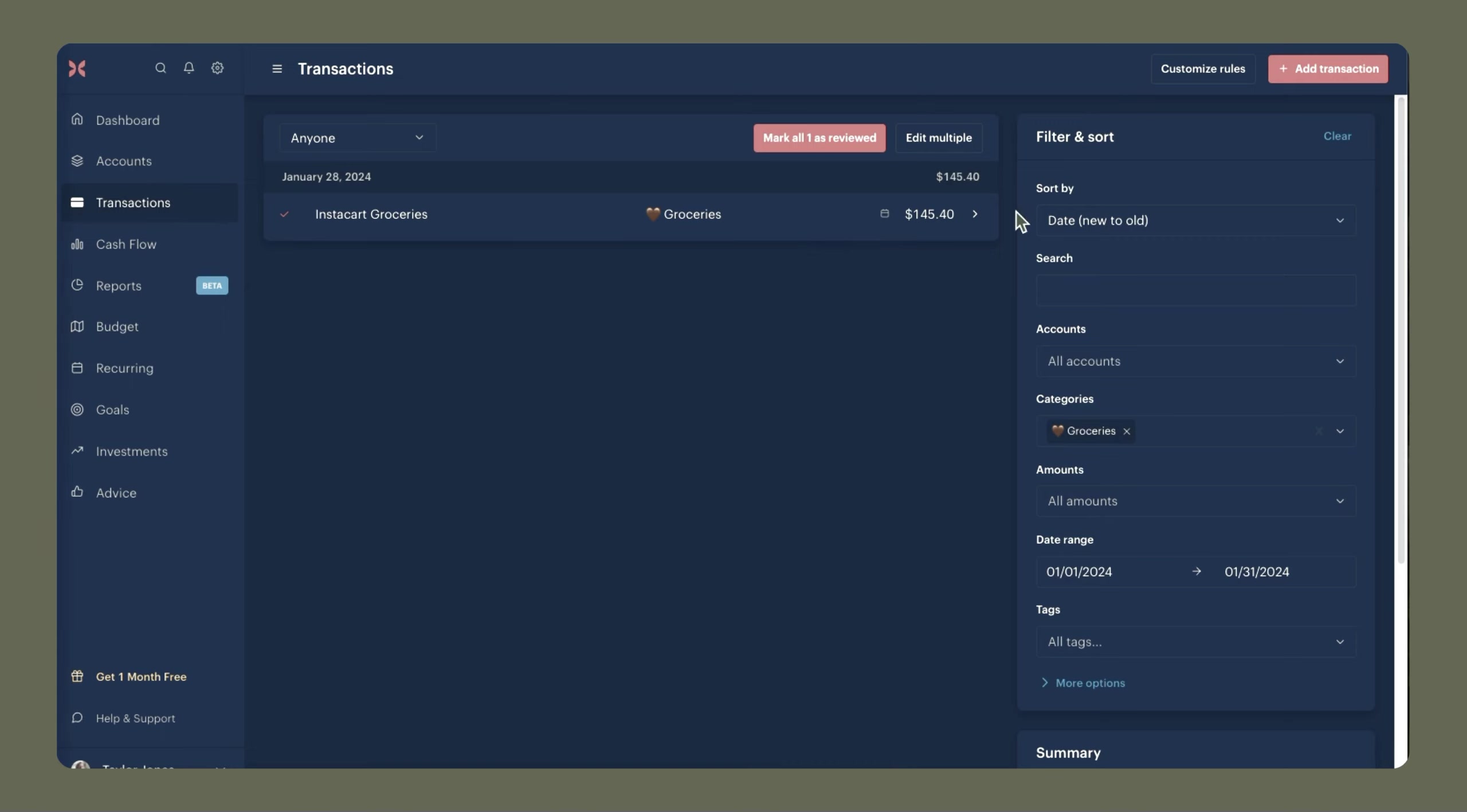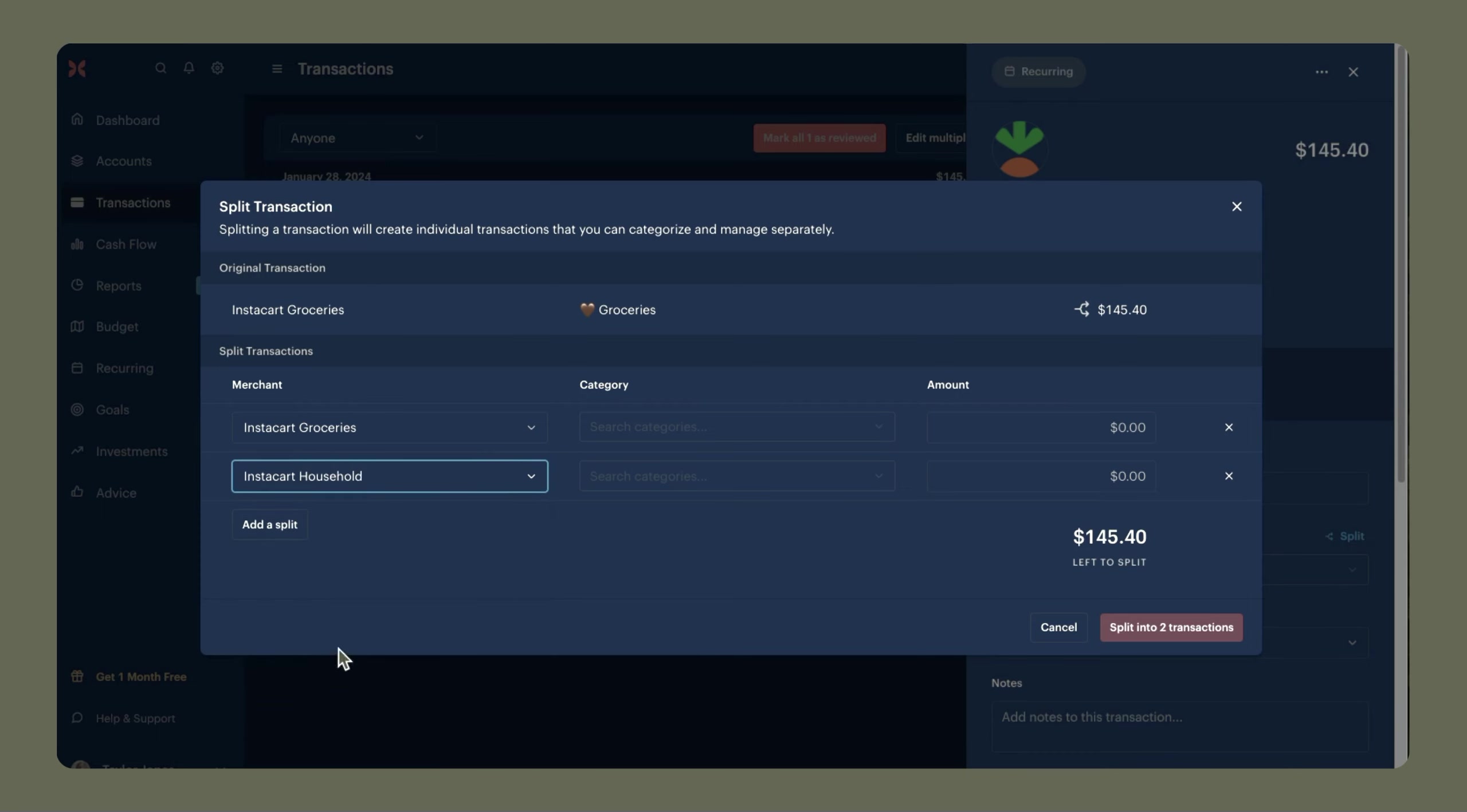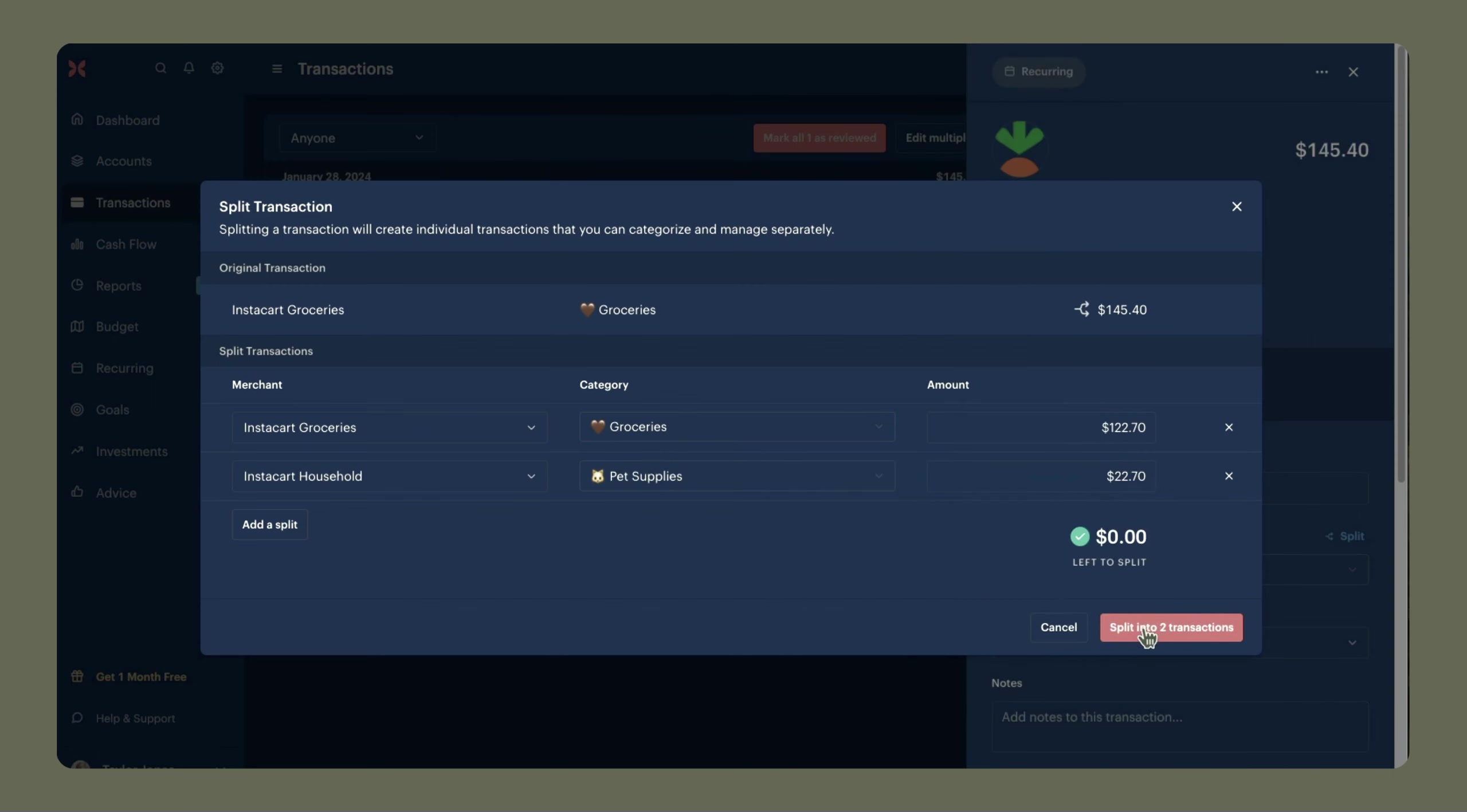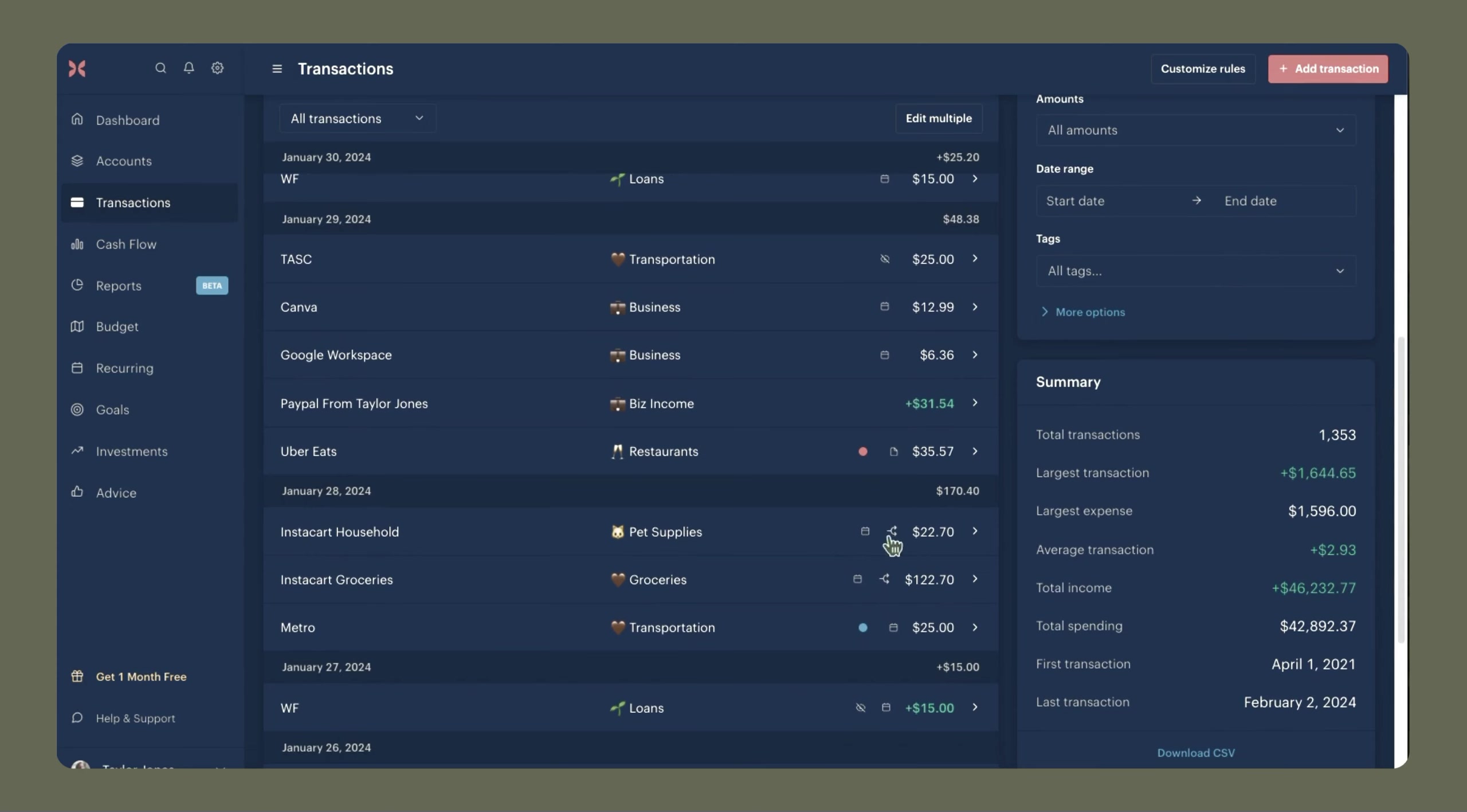And now we just have this last transaction. And looking at this transaction's receipt, it looks like I spent $22.70 on some things for Coda. Once again, I'm going to open the transaction, go to split. And if I do Instacart household now, you'll see that it actually shows up as a merchant I can click on. So I'm going to do that. In this category, I will call it pet supplies and we'll type in $22.70. We'll automatically get the amount that's left over. So we'll do $122.70 and update this to groceries and split into two transactions. Now when we go do my budget, everything will be accurate because I have split those transactions into the relevant categories instead of putting all of it into the groceries category.